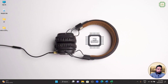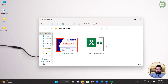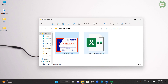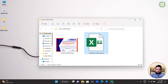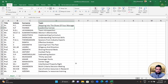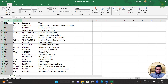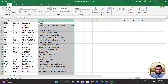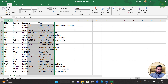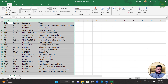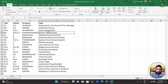Here we have a bulk certificate folder. If I open this folder, here we have two documents. First one is a certificate image file. Second, we have a Microsoft Excel file. If I open this Excel file, here we have title, initial, surname, and topic — four columns. We are going to merge these four columns into Microsoft Word documents.